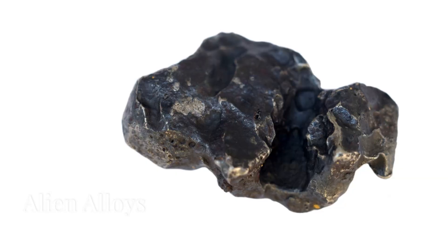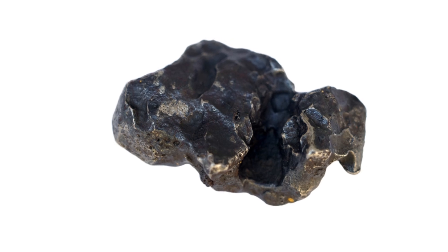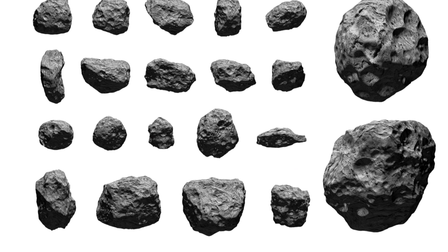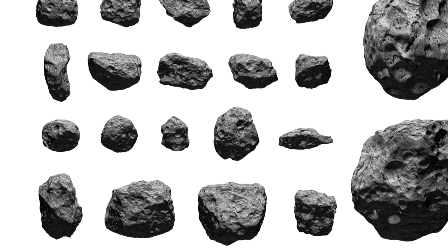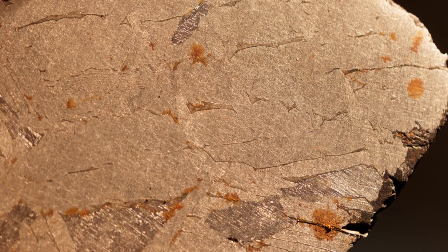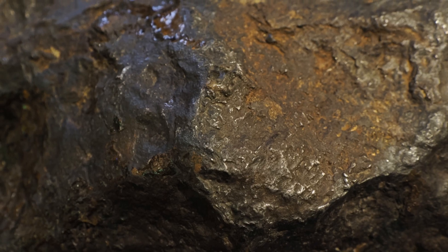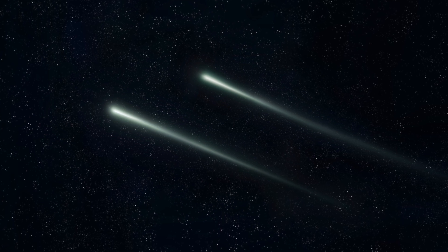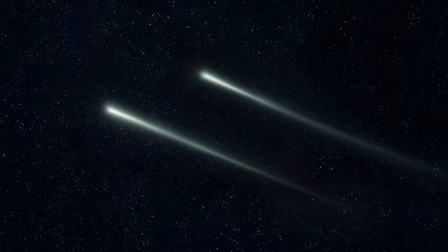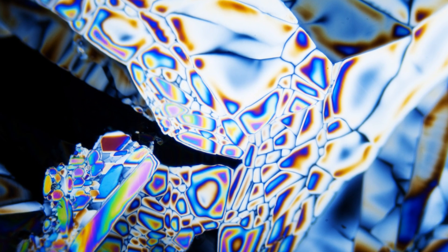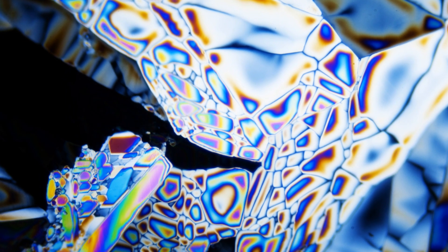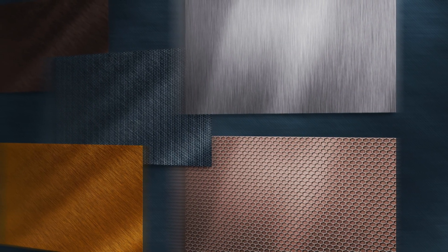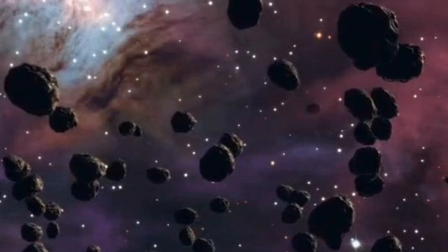The metals found in meteorites differ from terrestrial metals in several ways. First, meteorite metals often have different isotopic compositions. This means that the ratios of different isotopes of an element are different in meteorites than they are on Earth. These isotopic differences arise from the unique conditions under which meteorites form. Second, meteorite metals often form alloys with different crystal structures than those found on Earth. This is because the cooling rates of meteorites are much slower than the cooling rates of rocks on Earth.